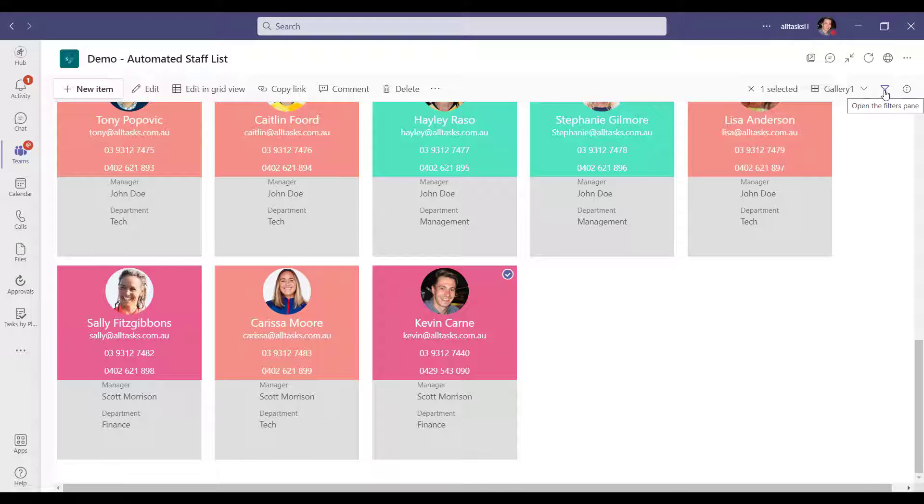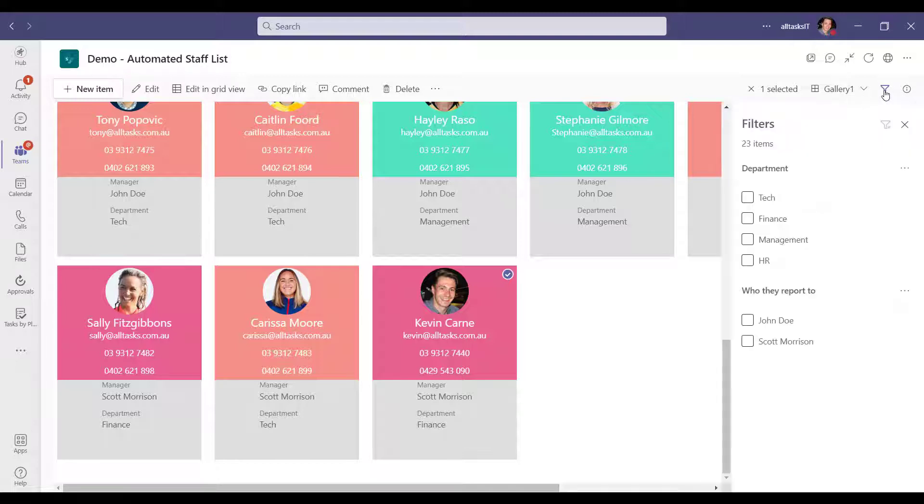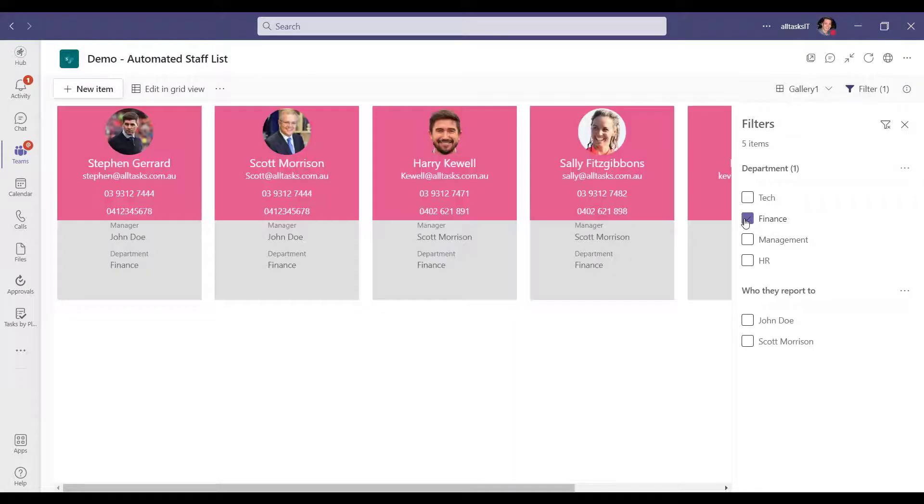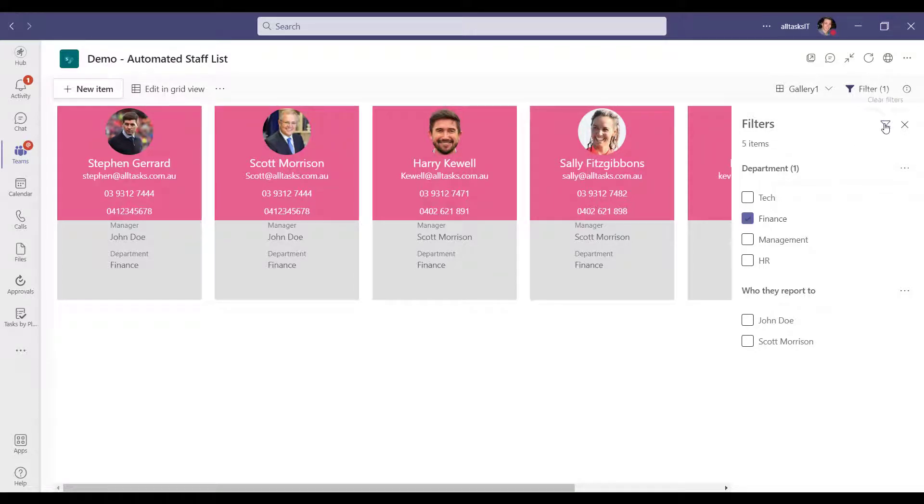You can also filter your staff list within a couple of clicks. I can organize the list to only show people in the finance department as an example. And we can also use the built-in search within SharePoint.